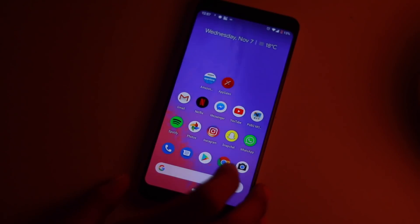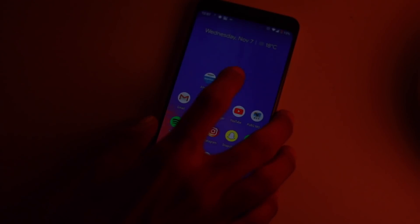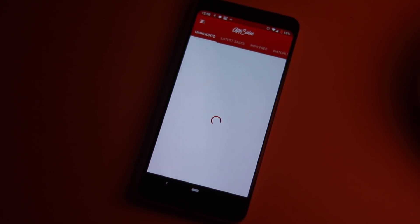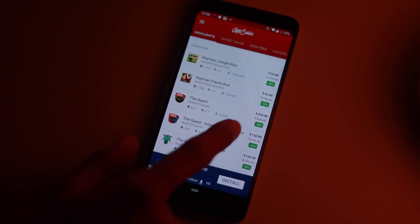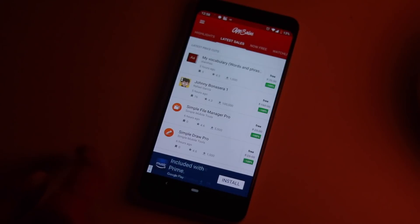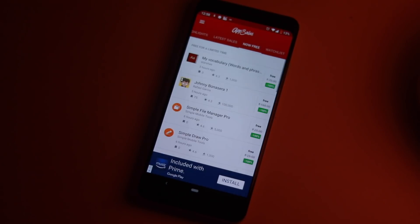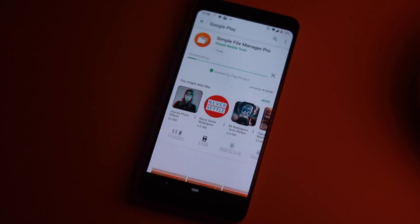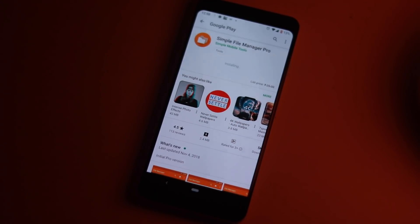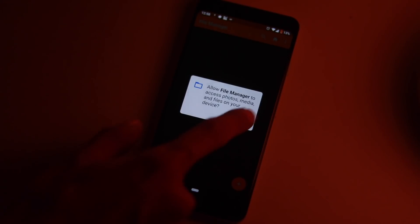Download the Amazon App Store and install the paid apps. You can also download the App Sales app from the Play Store — this app lists all the paid apps which are free for a limited period of time on Play Store. Simply tap on the app you want to install and it will redirect you to the Play Store, where you can download the paid app for free.